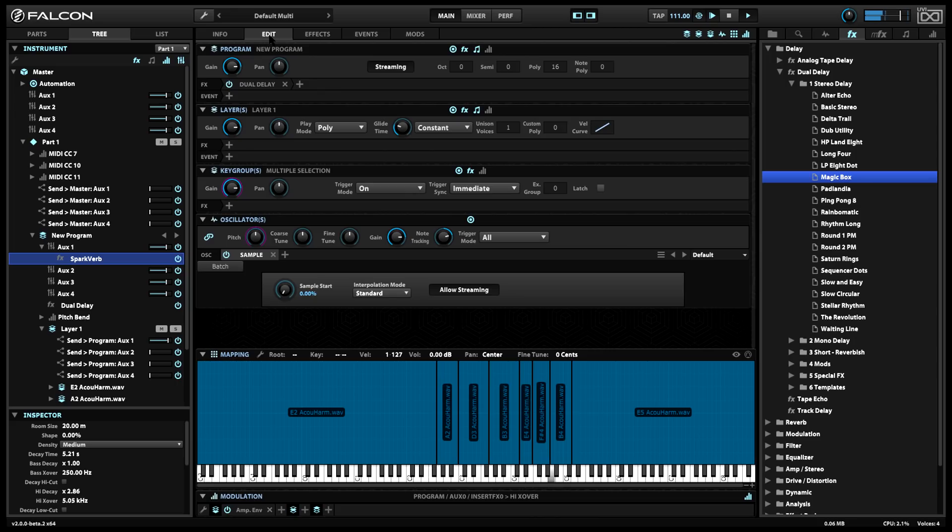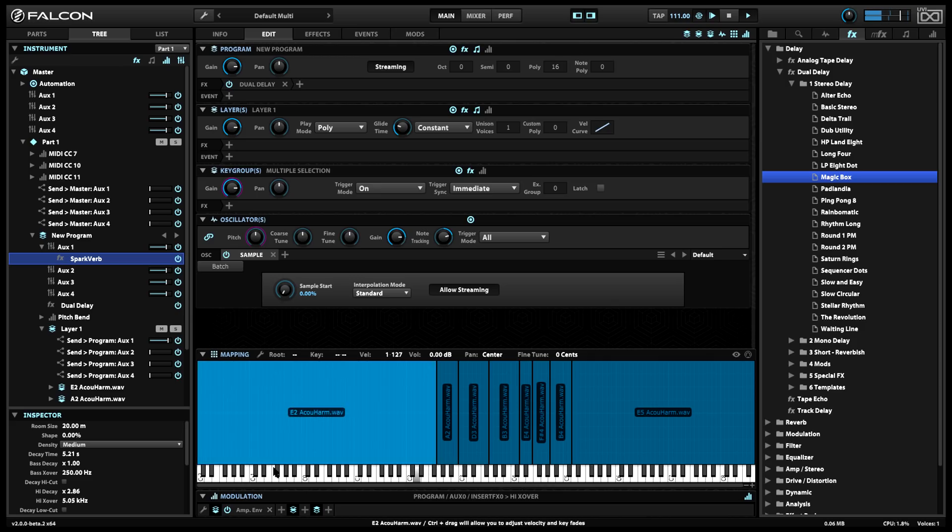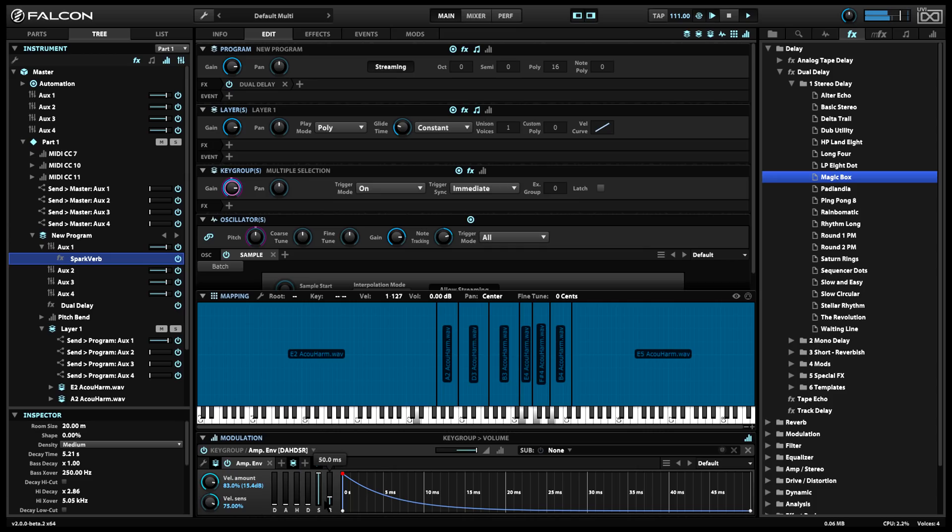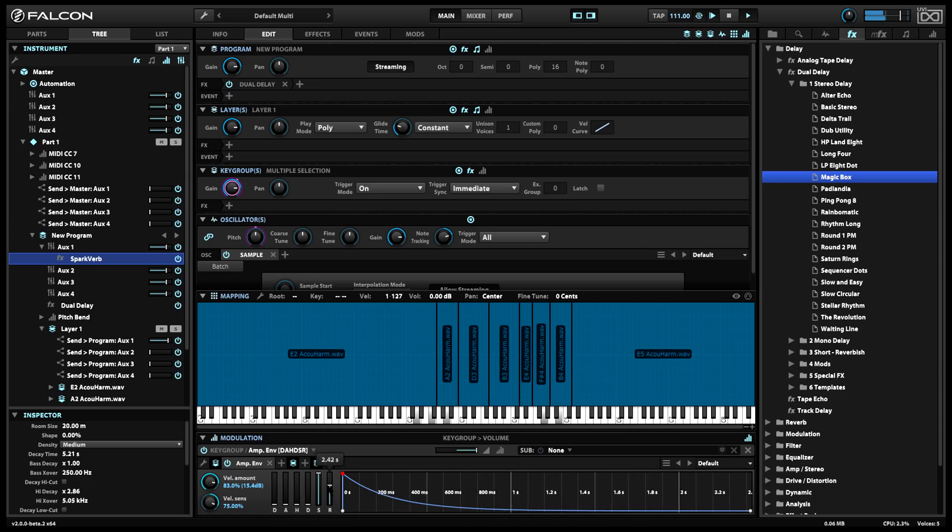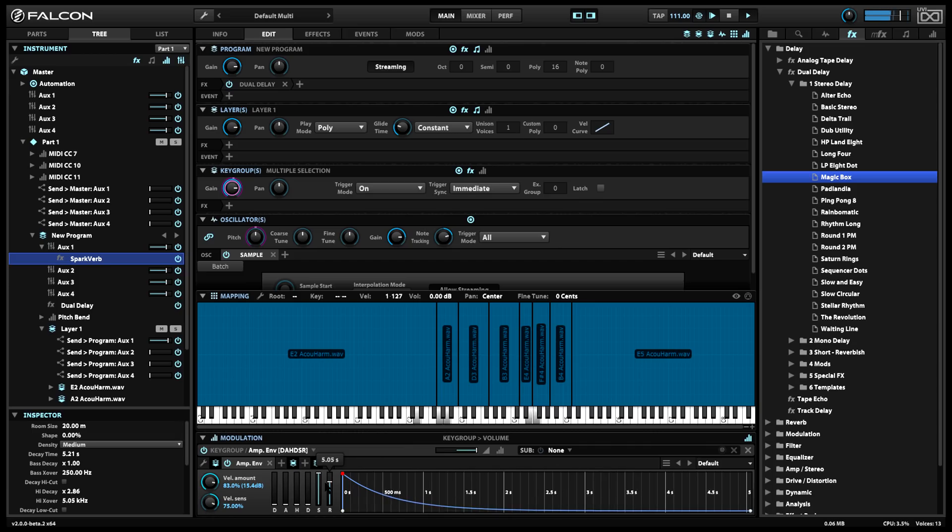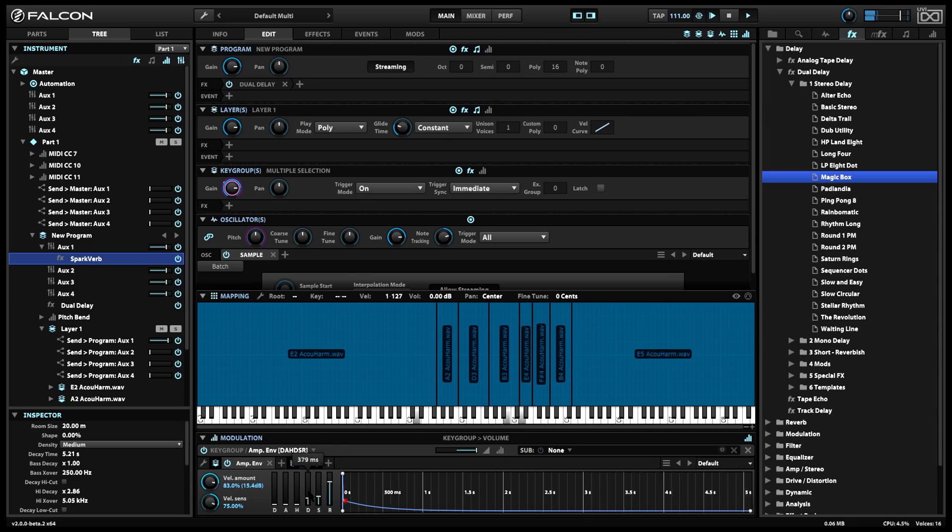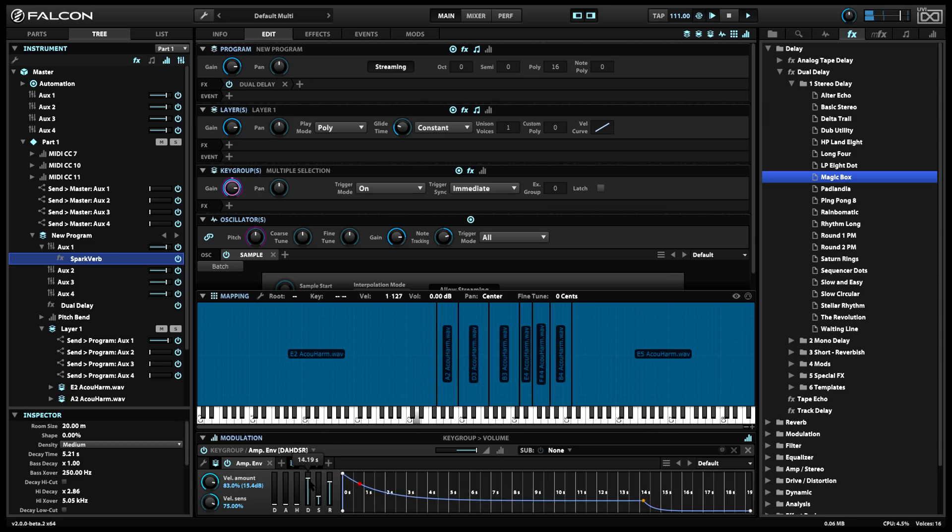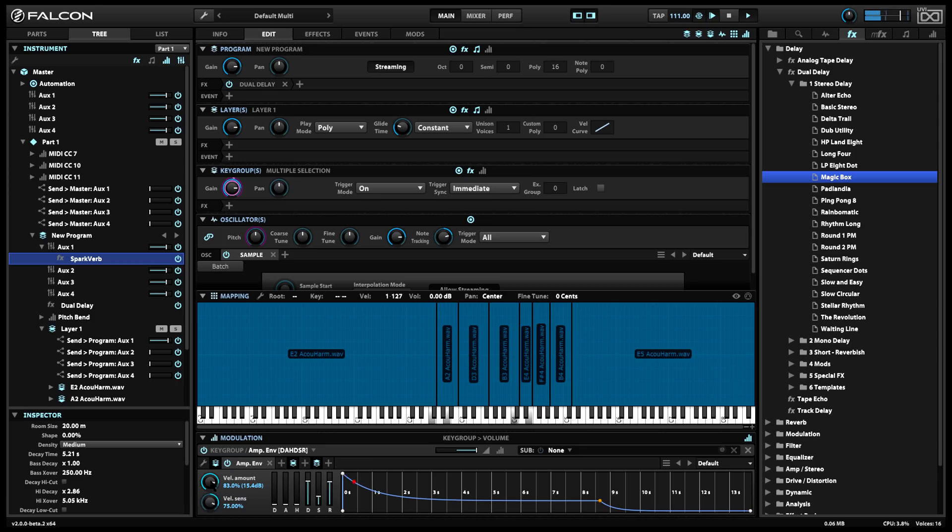Tight, short looped samples can actually have a few advantages in this case. The sustain and release of each note can be defined solely by the envelopes used in the patch, with no natural burnt in decay characteristics to complicate the issue. Each note can be much more consistent in its decay, with no tendency for some notes to decay faster than others. And notes can sustain or release for as long as you like, regardless of the original length of the sample.